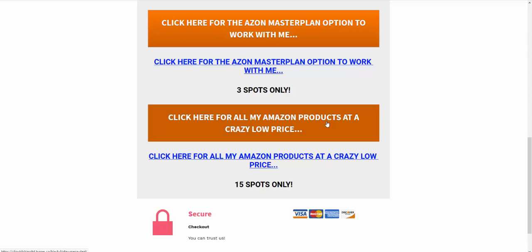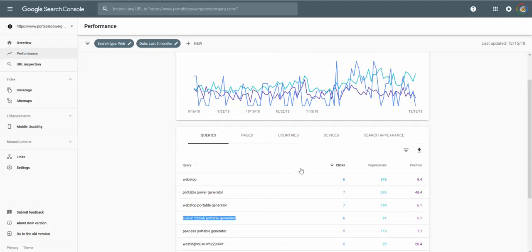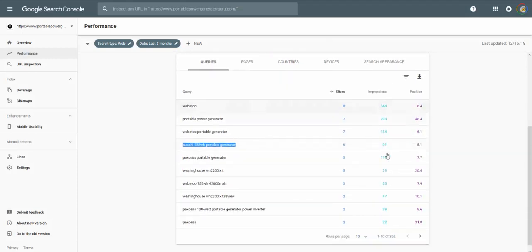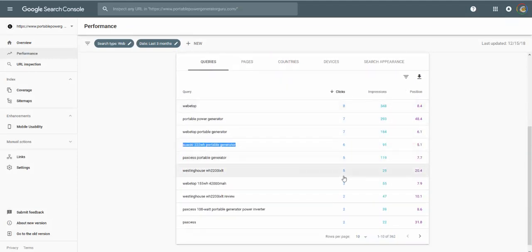You need enough stuff out there so things start happening, because until you can log into your webmaster tools and start seeing impressions and positions and clicks, nothing's going to happen. I know that's very obvious, but don't fall into the trap of the online rat race, that's what I call it.